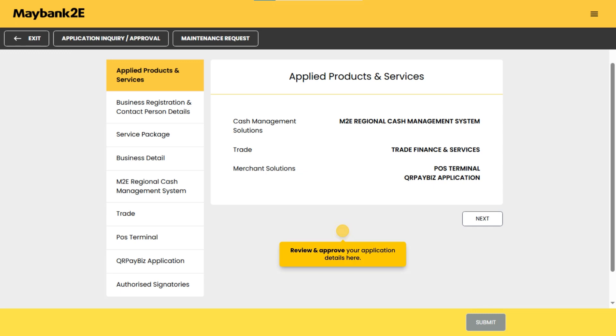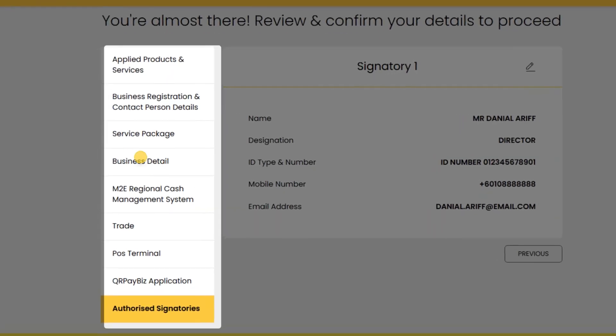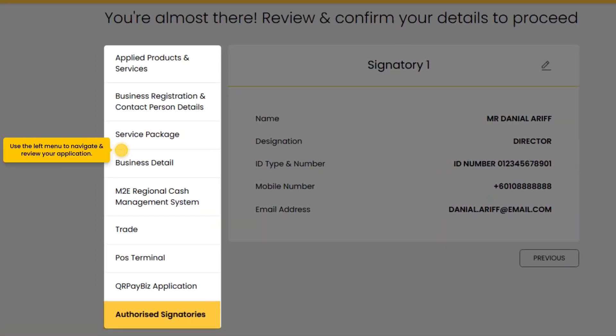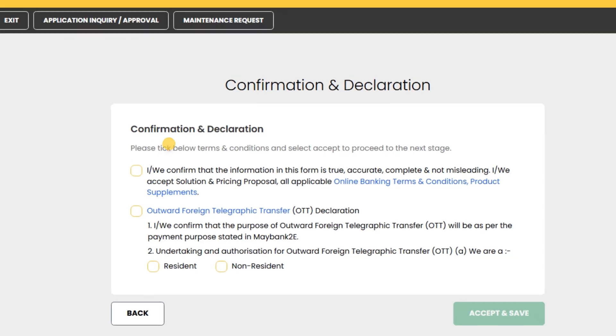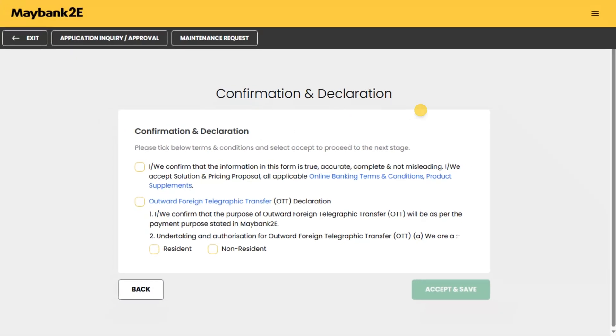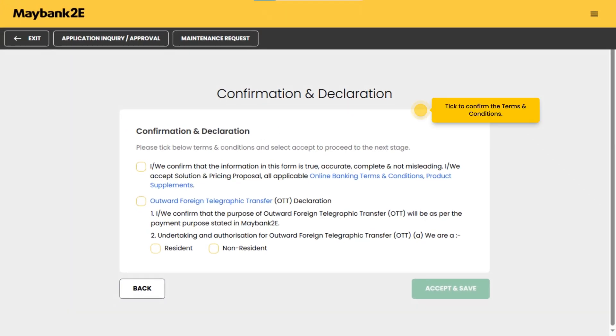Review and approve your application details here. Use the left menu to navigate and review your application. Tick to confirm the terms and conditions.